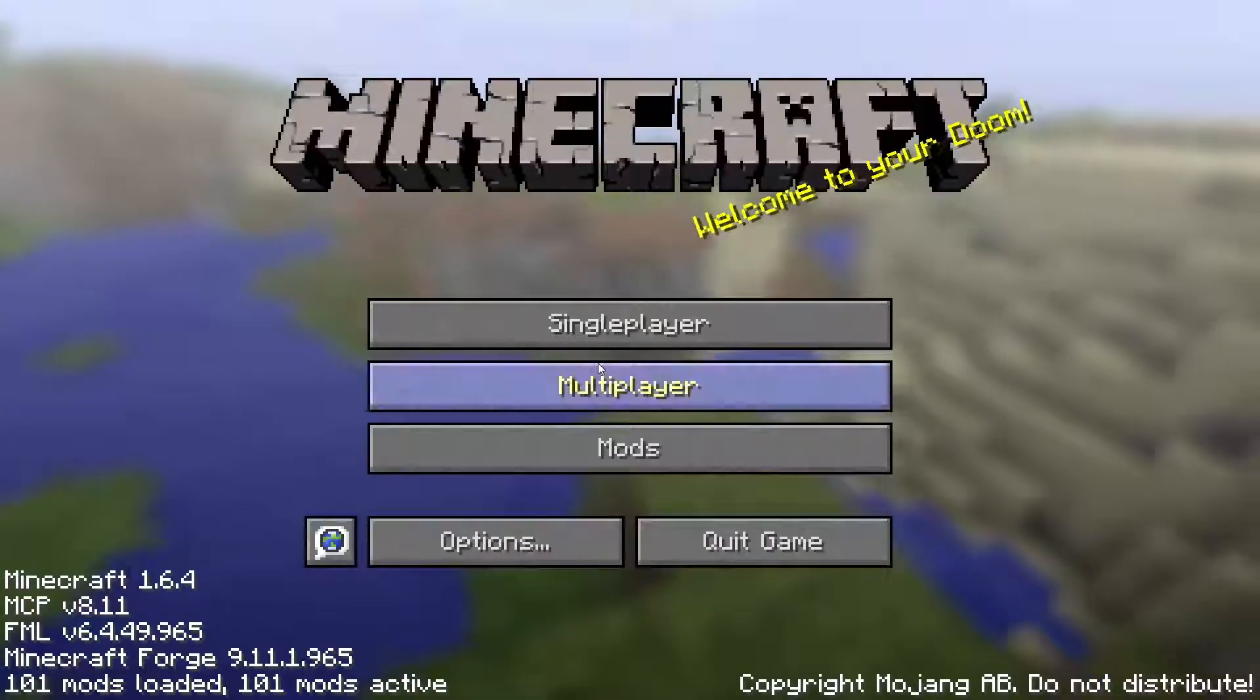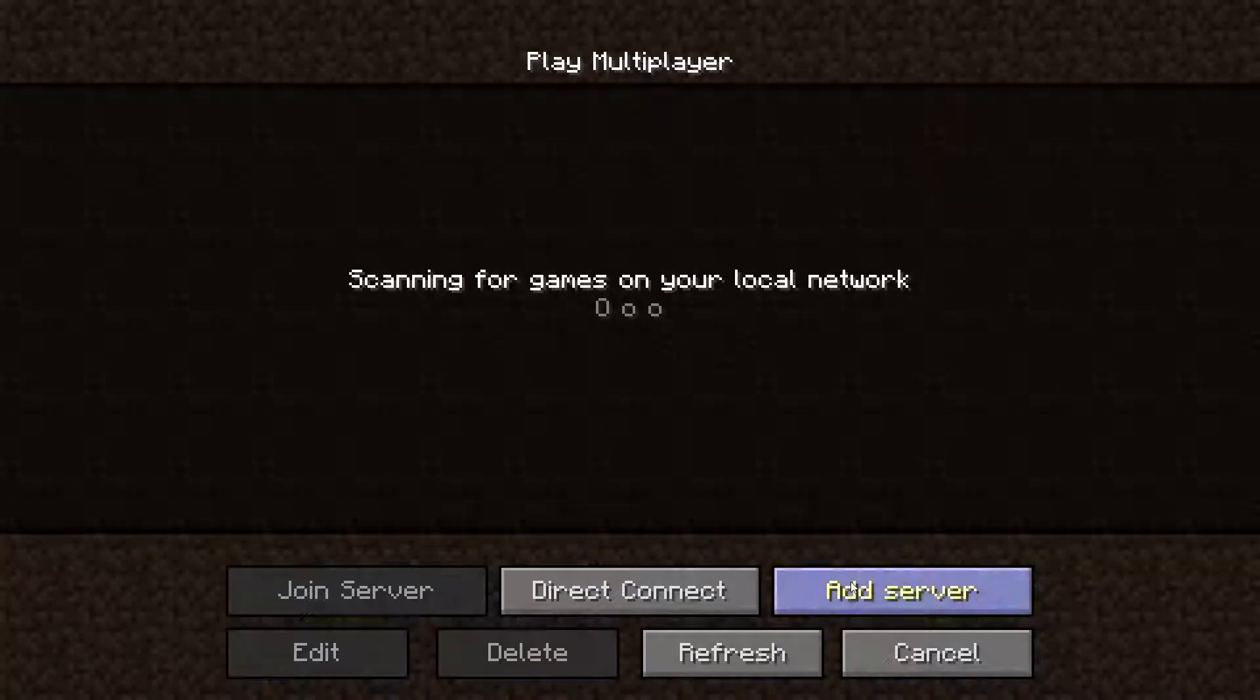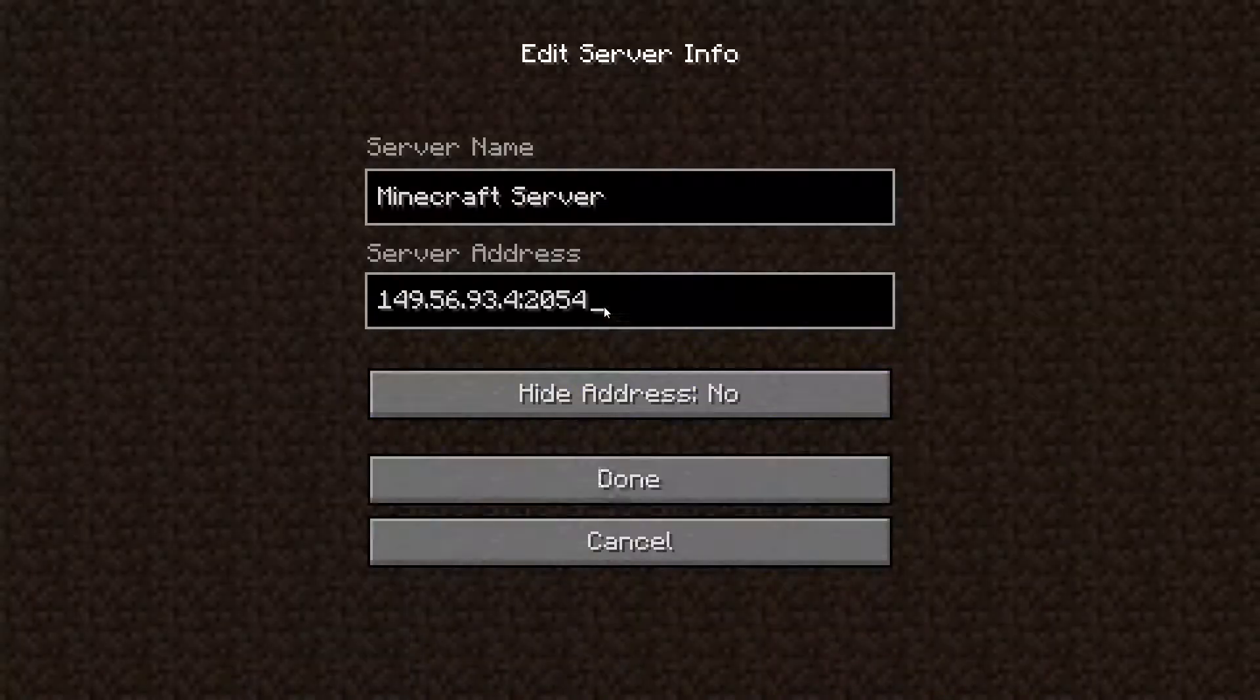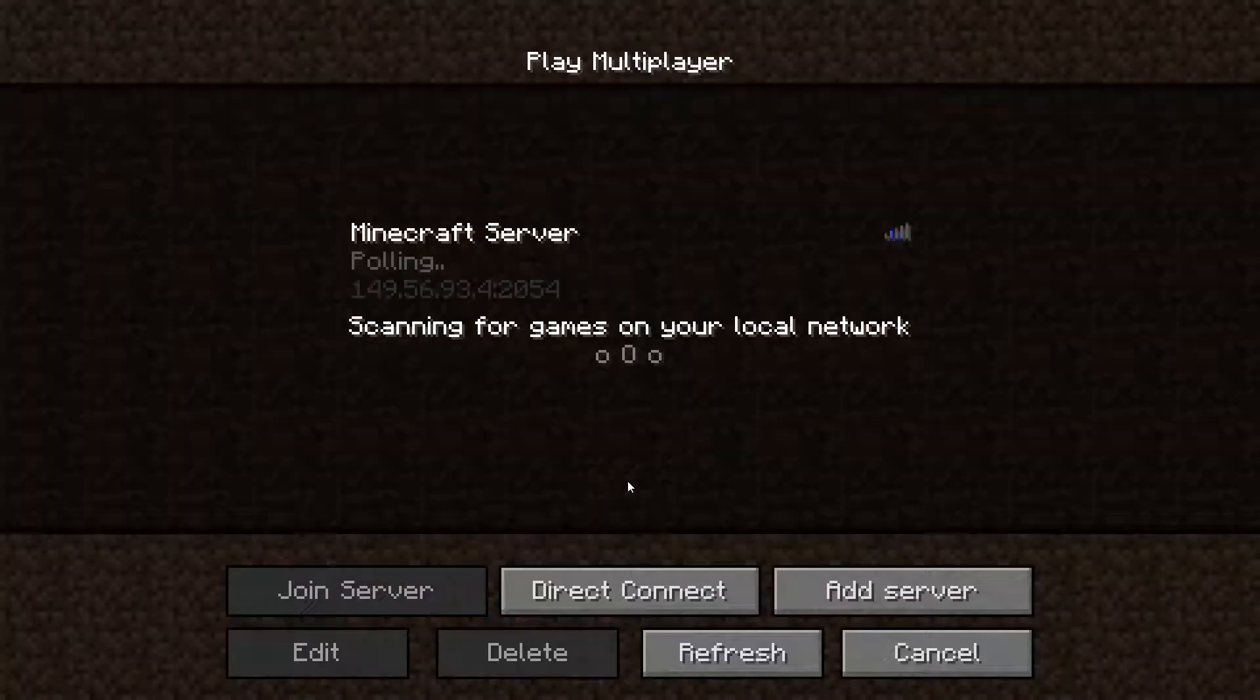Go to the multiplayer page. Add your game server using your game server IP. Join your game server.